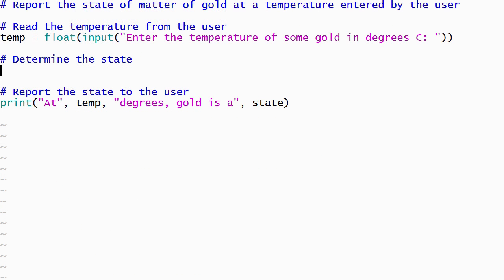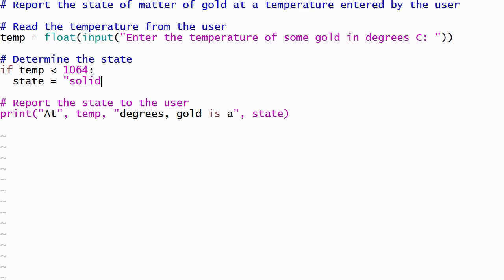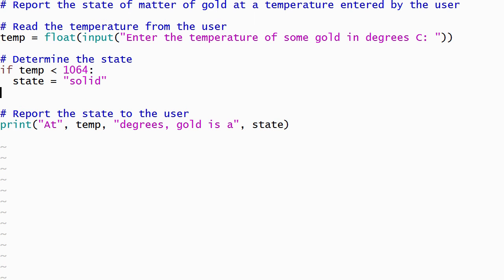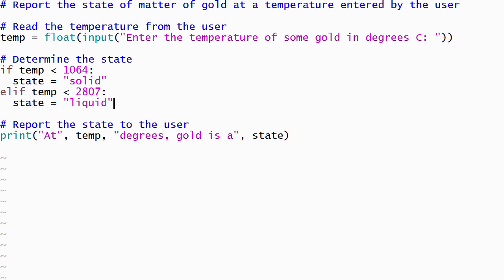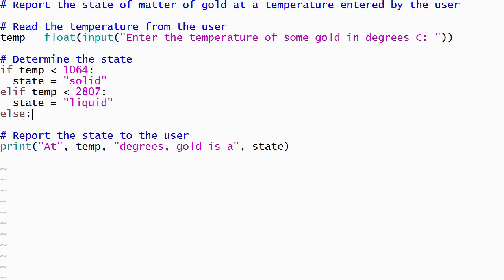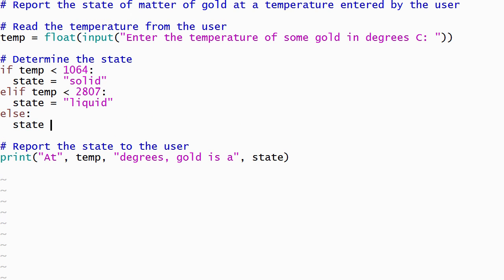Like the other if-statements that we considered, an if-elif-else statement begins with if, followed by a condition, colon, and body. The body of the if is followed by one or more elif-statements. In this case, we'll use an elif-statement to check if the gold is liquid, and an else-statement to take care of the case where the gold is a gas.